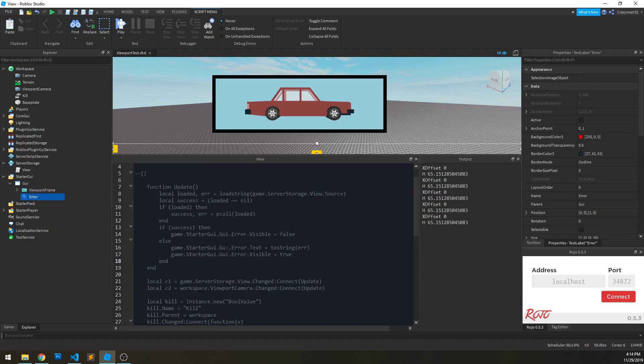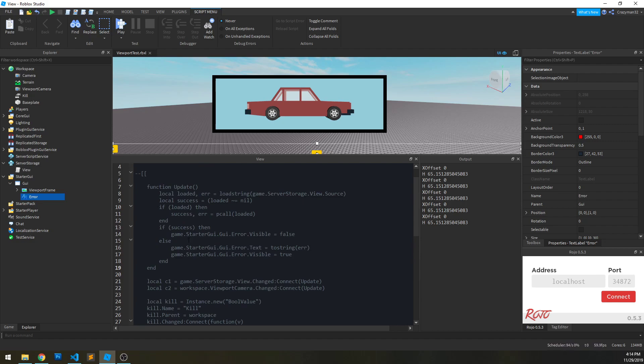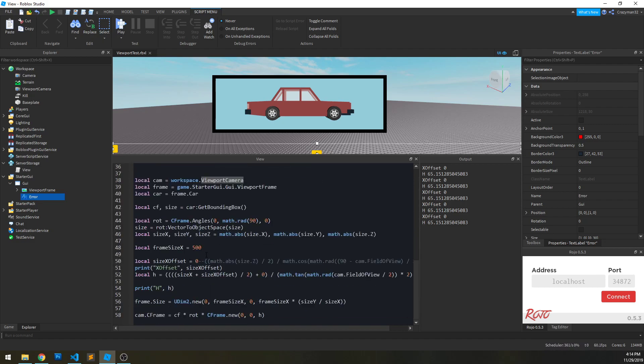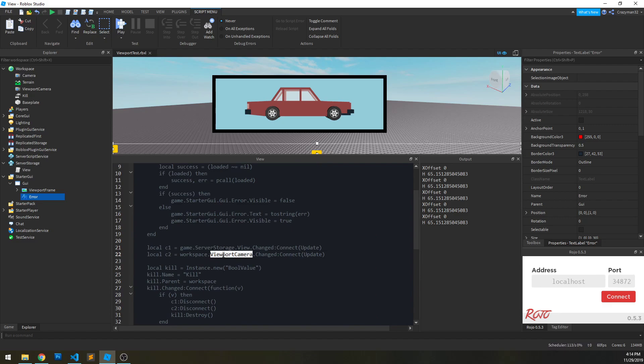It's really straightforward to do. Now if there's anything that is influencing your script externally from the script, I recommend listening for changes on those objects as well. For instance, I have a viewport camera that is influencing values within the script here, so I also want to listen for changes on that and rerun the script then too.